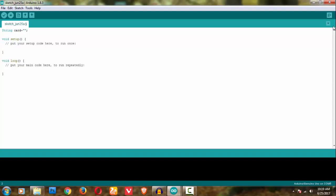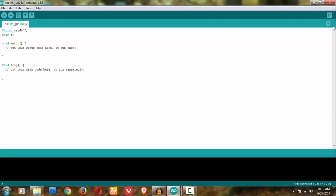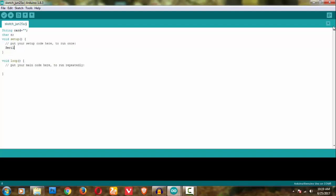I will be reading the card value one by one because it is serial communication - it gives data one by one. So I'm taking a character variable 'c'. Now I will be displaying the card number on my serial monitor.